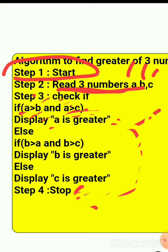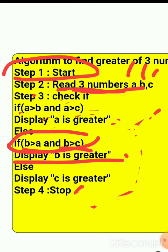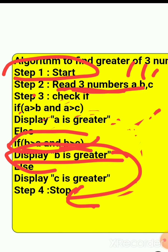If the first condition is false, it goes below and checks b against both other numbers: b is checked with a, and b is checked with c. If b is greater than a AND b is greater than c — both true — it will display 'b is greater' and come out of the loop.